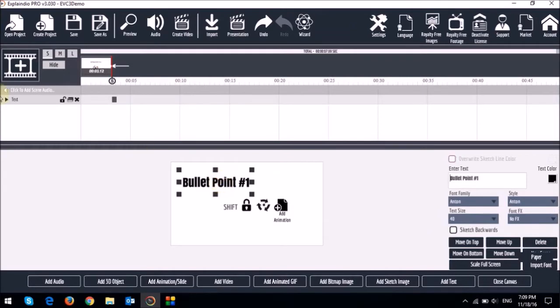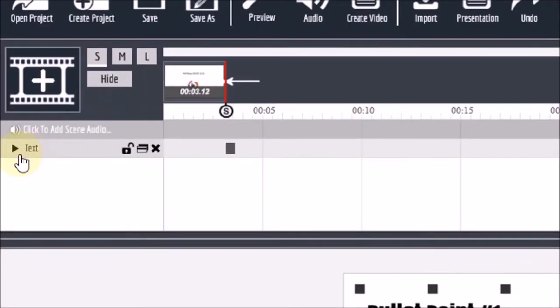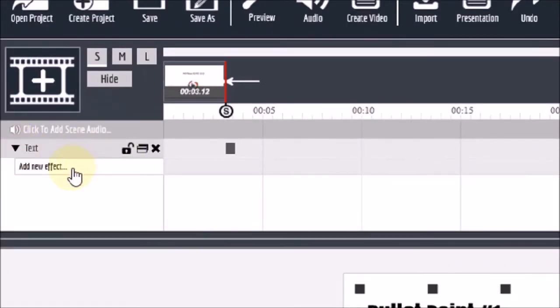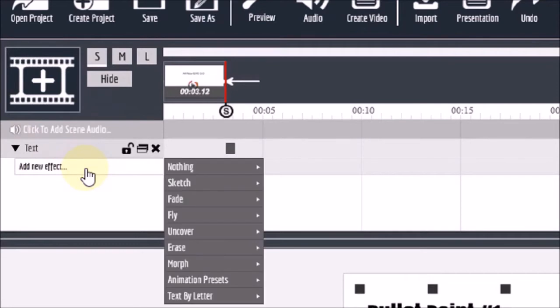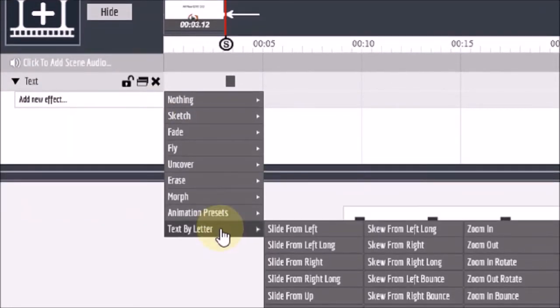And what I'm going to do is I'm going to add an animation. So I'll do that right here. I'll just drop down this text box and then click in this area right here and choose text by letter. I'll choose slide from left.